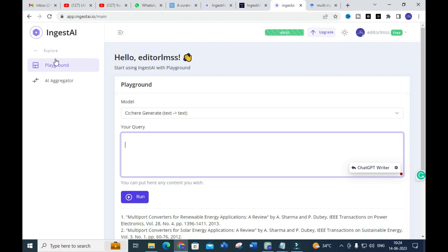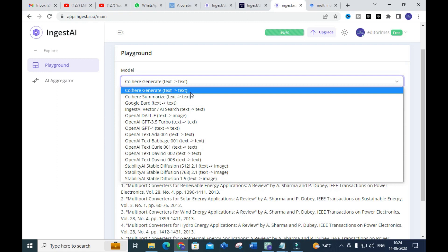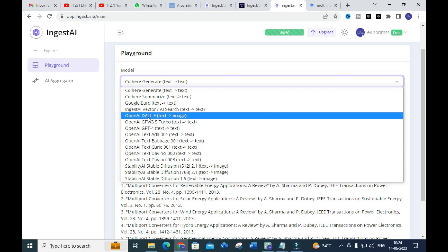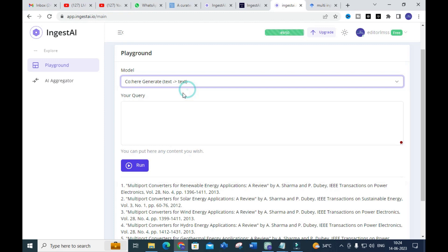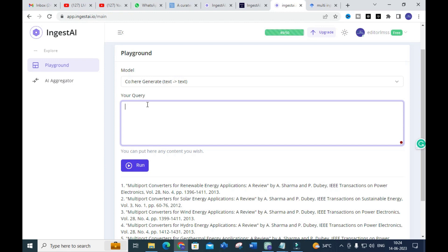After logging in, you will get a dashboard like this. Here you can see the available models — Generate, Summarize, Google Bard, Ingest AI, OpenAI, Stability — different options are available. You can select whatever model you want according to the content you need.